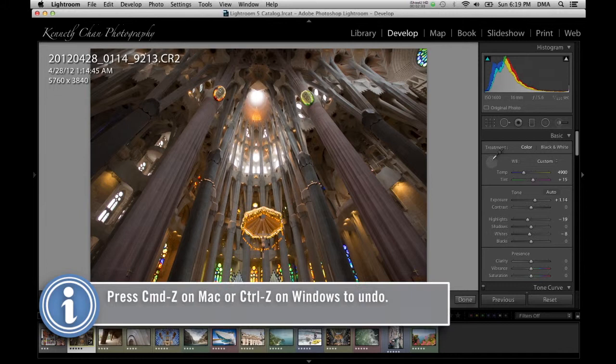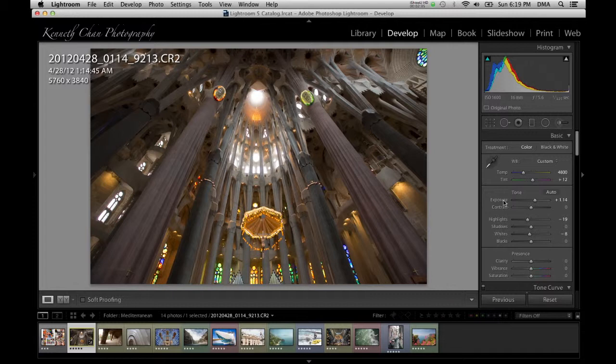Below the white balance control is the tone control. It's broken up into exposure, contrast, highlights, shadows, whites, and blacks.